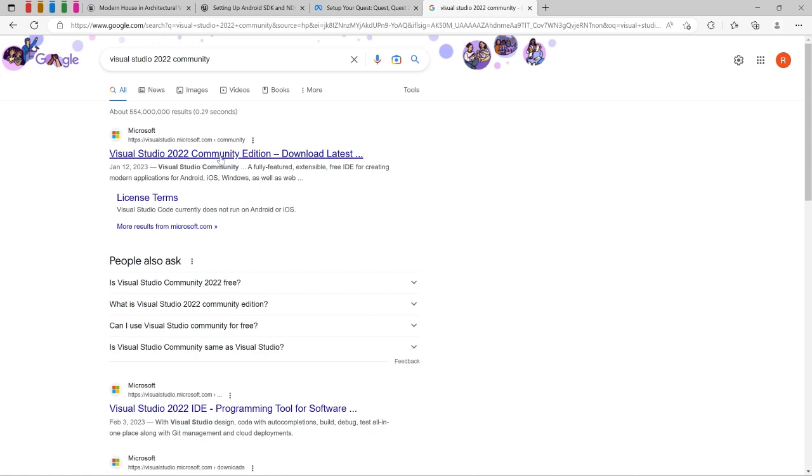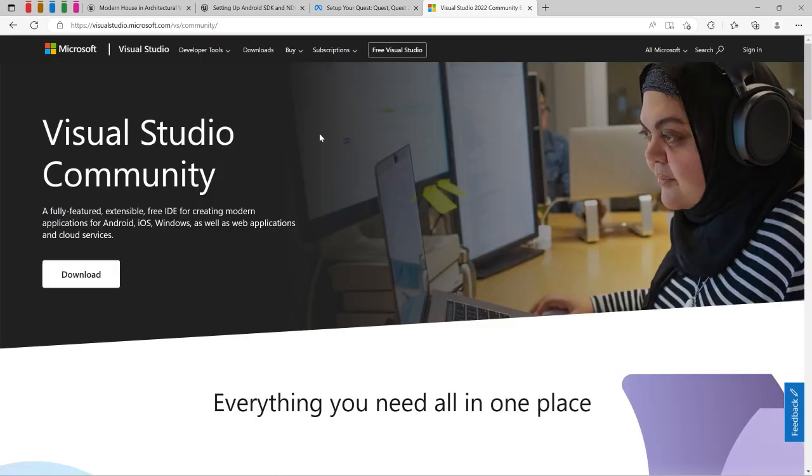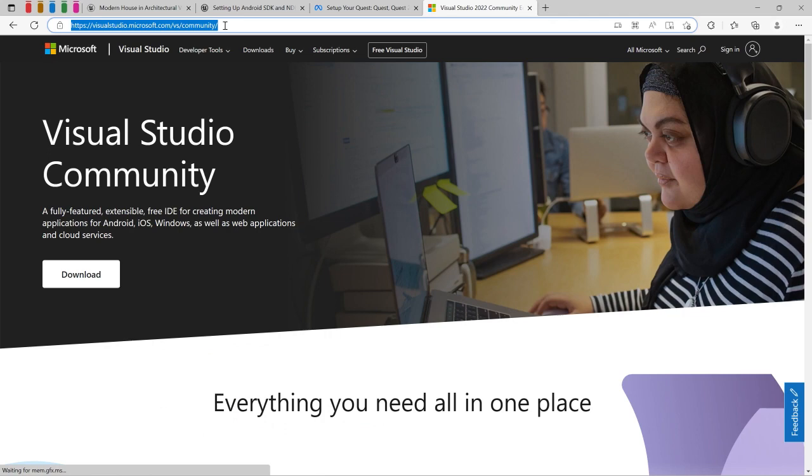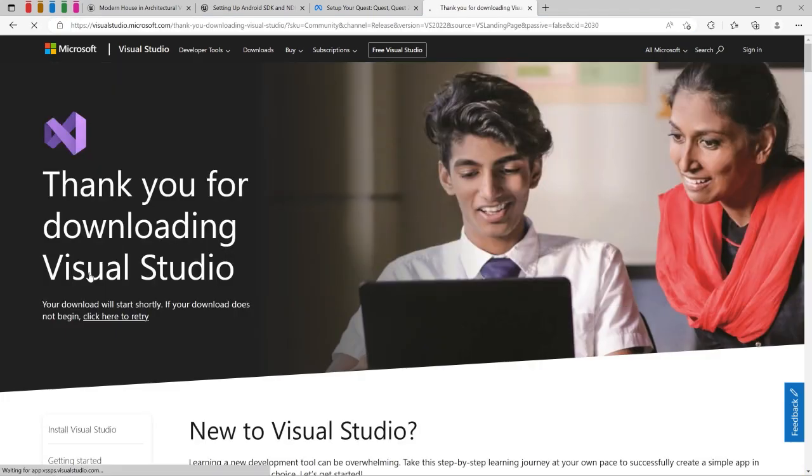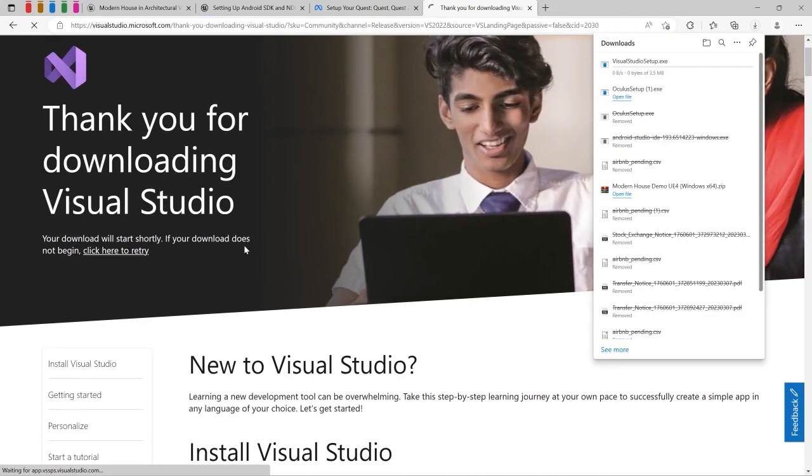The next step is to download the Visual Studio Community Edition. We're going to go to this link. Make sure it's the Community Edition, it's free, and that's the latest version as of time of creating the video, 2022.